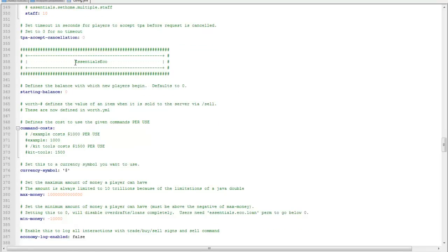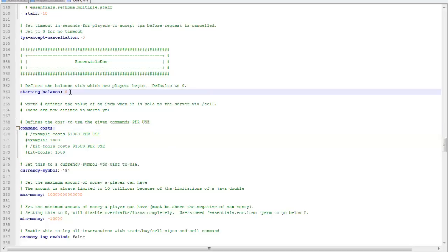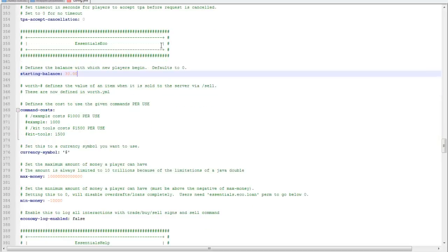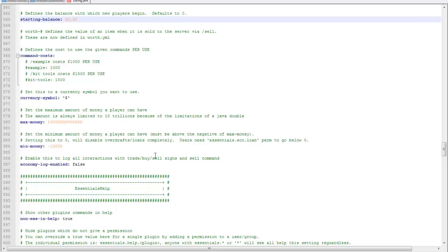This is for like an economy plugin where you can have money on your server for people to use kits and stuff. As soon as they join the server, you can set the amount that they have. So I'll set thirty dollars that they can have, and the max amount of money you can set, the minimum amount of money.